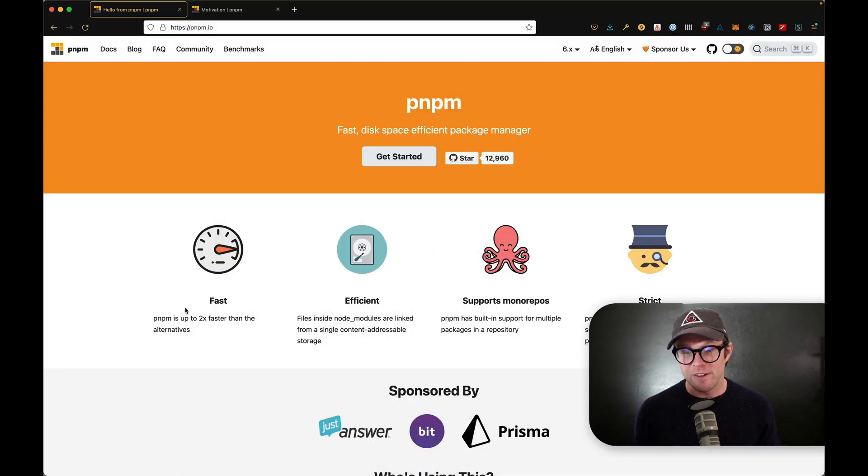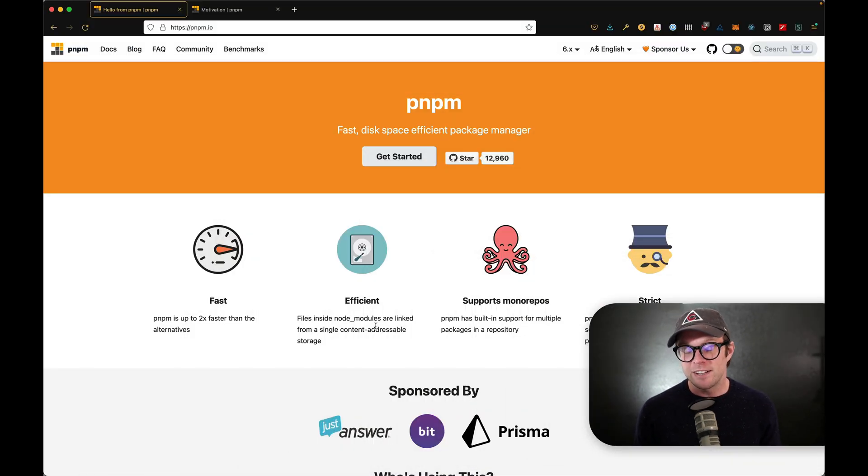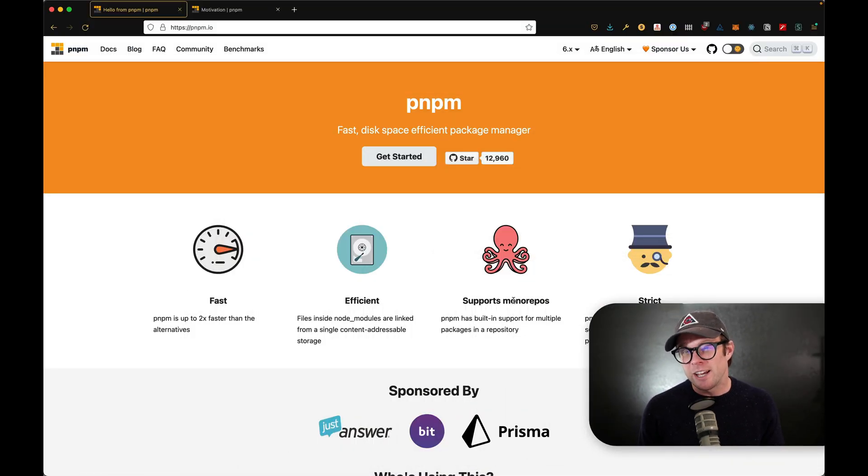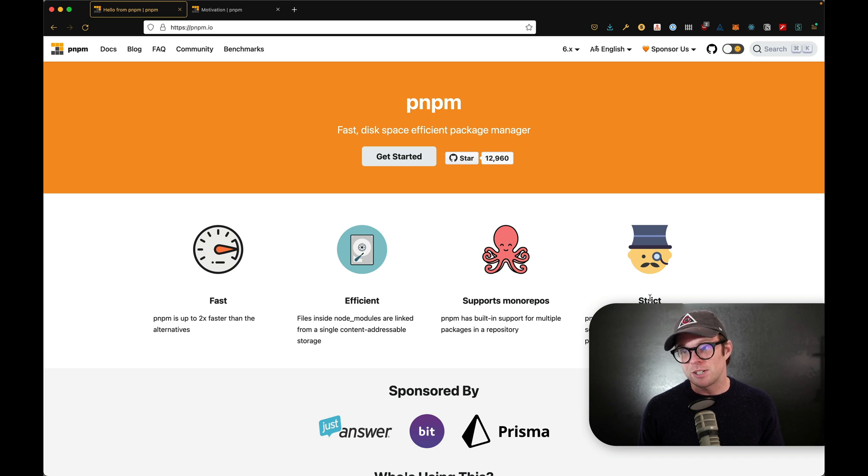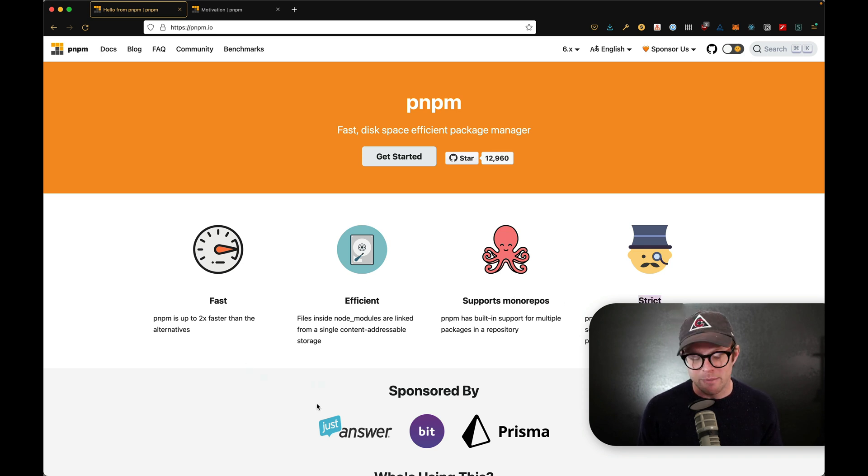In this What Is Wednesday, we're going to be talking about PNPM, also known as Performant NPM. In fact, PNPM in my experience really fits that namesake very well. It is very fast, it is very efficient, it has very good monorepo support, and it is strict.